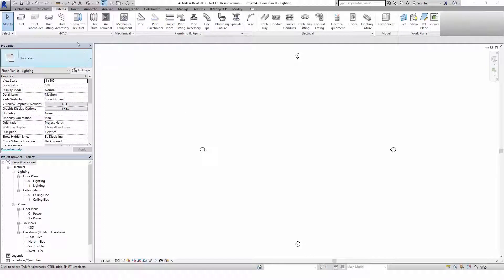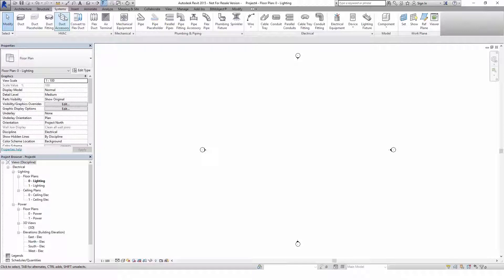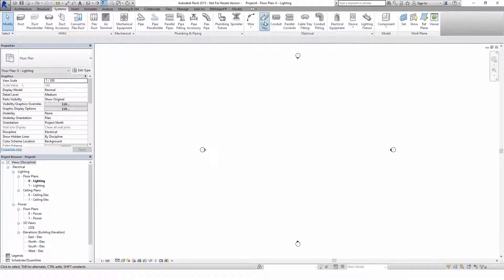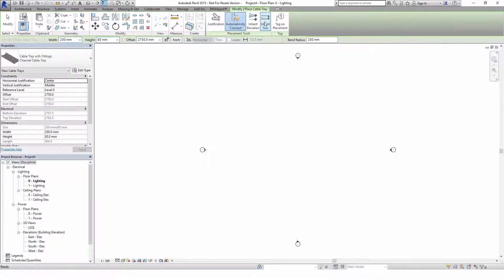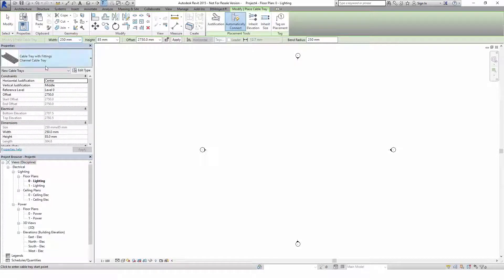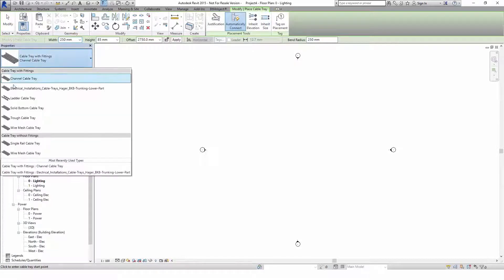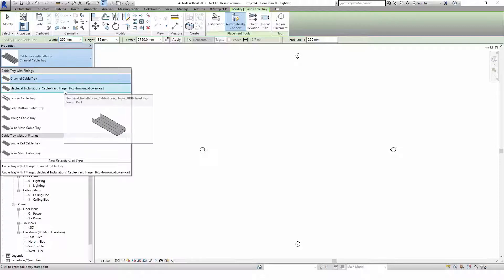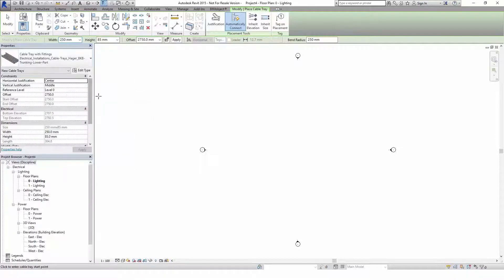Your new project is now ready to use. The Hager trunking systems are developed as a cable tray system family. Thus they are located at the default Revit location at Systems Cable Trays. Within the properties you can choose the correct product and set its offset to the required value before you draw your cable tray system.